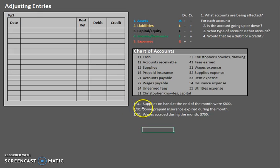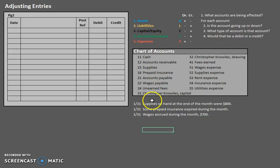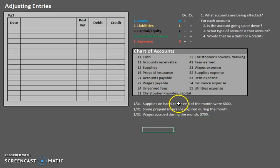So in this case, supplies on hand at the end of the month were $800. Now, what we are focused on is the change, what needs to be updated here. When we're looking at supplies, we're not focused on what is on hand or what the current balance is. We're focused on what was used.